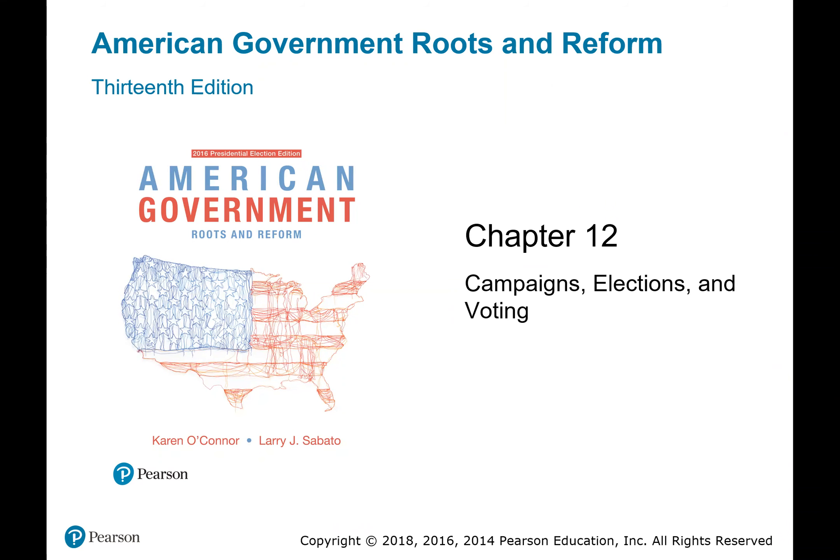Hello, and welcome to Chapter 12 for PA 315 — Campaigns, Elections, and Voting.